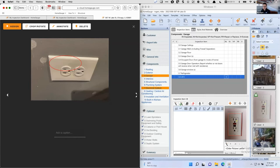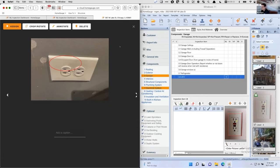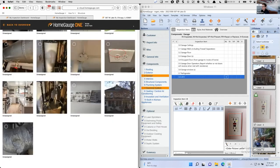Can you hear me now? Phew, I'm back. The tribulations of technology — my headphones failed. So here we go. We've seamlessly gone back and forth between the application and the web.